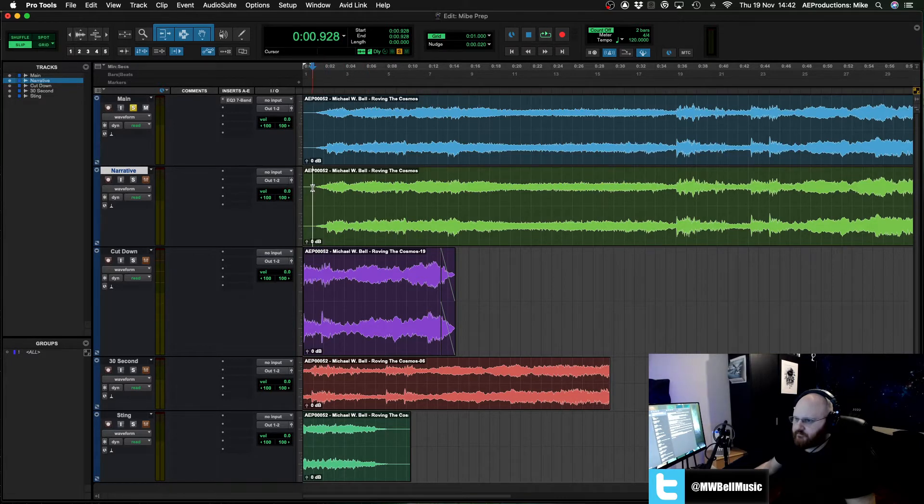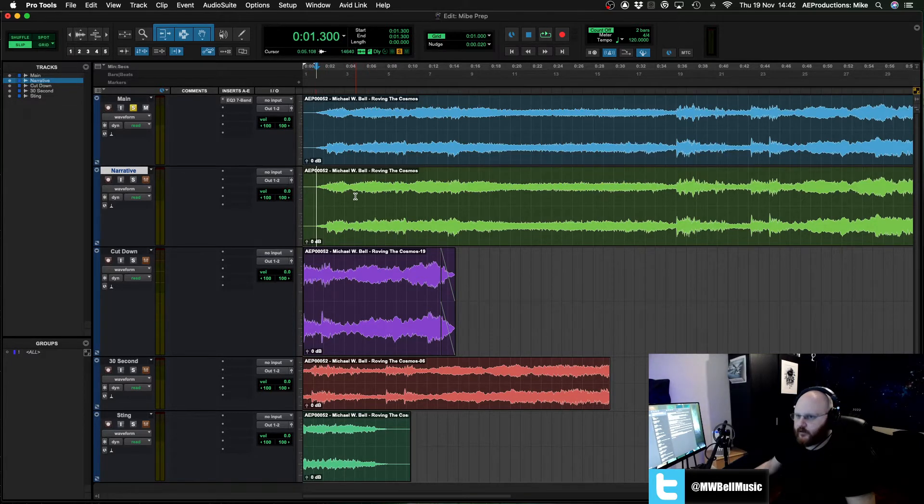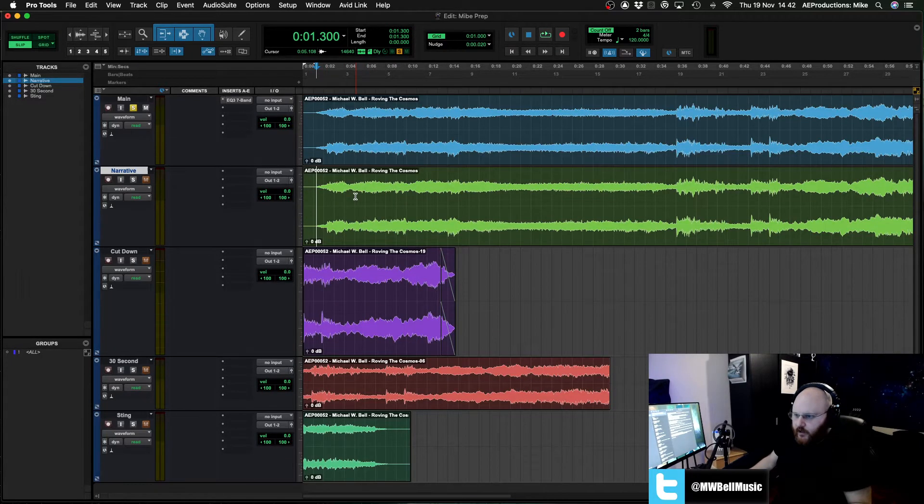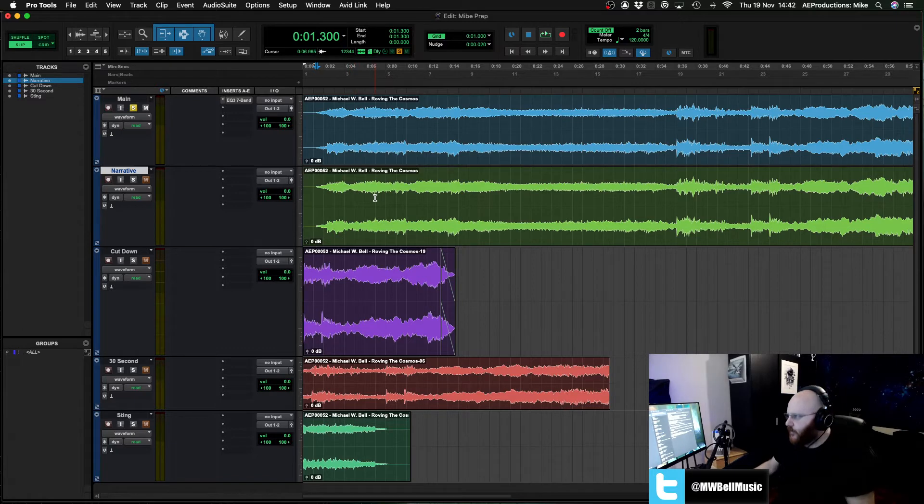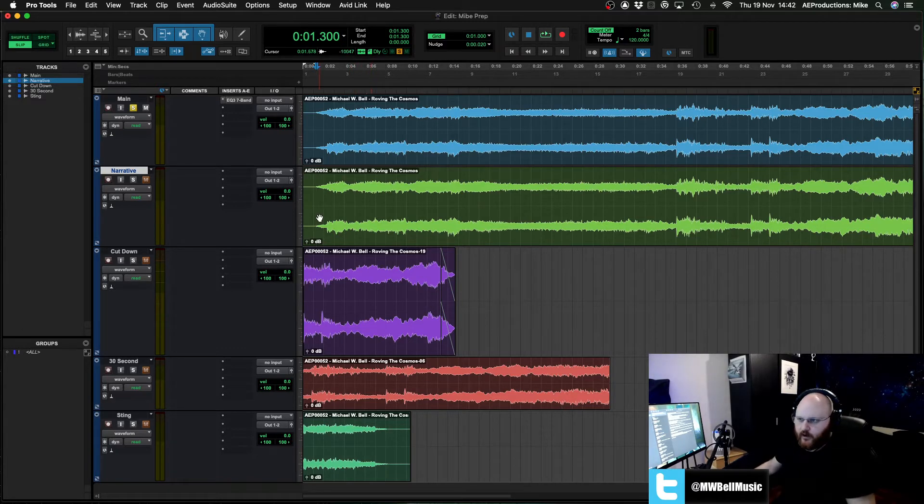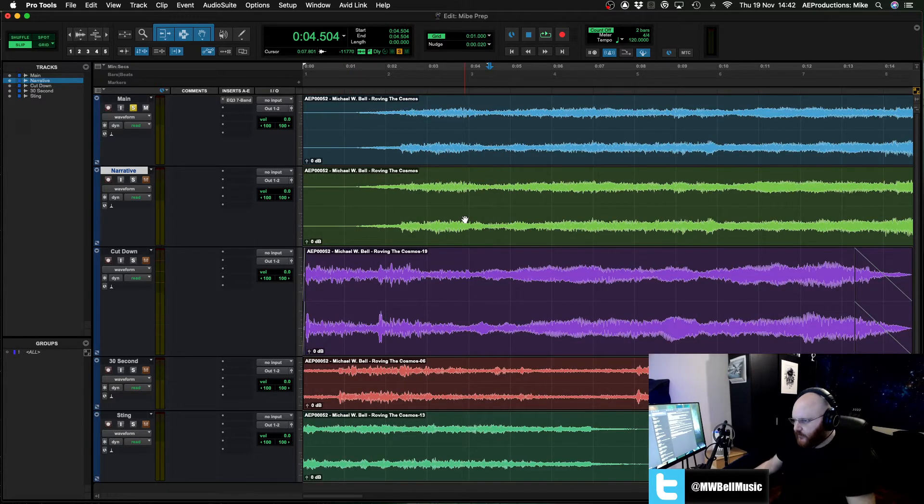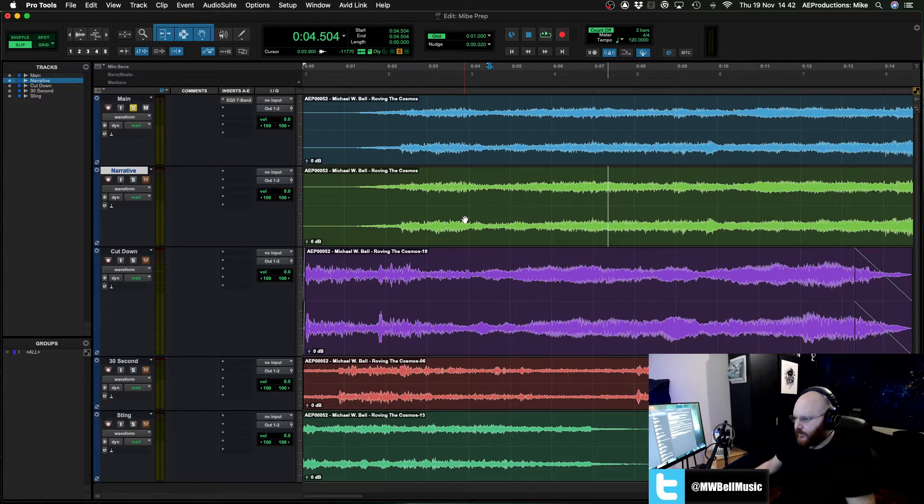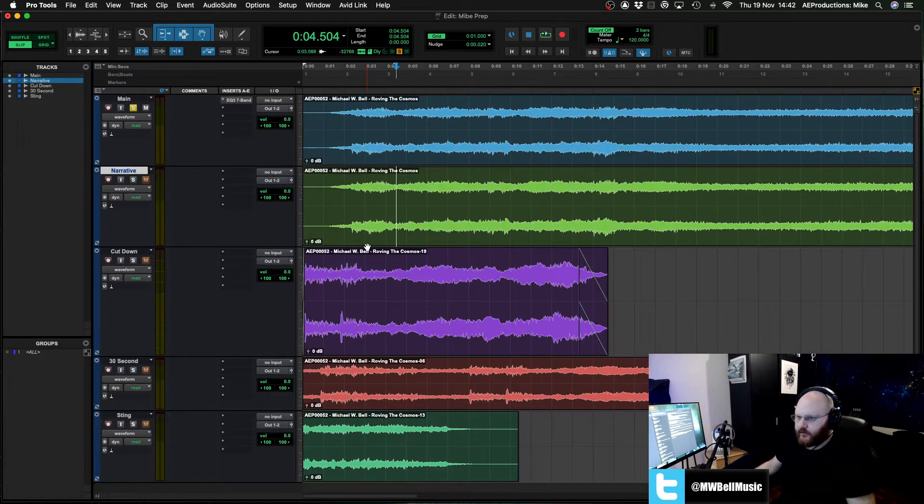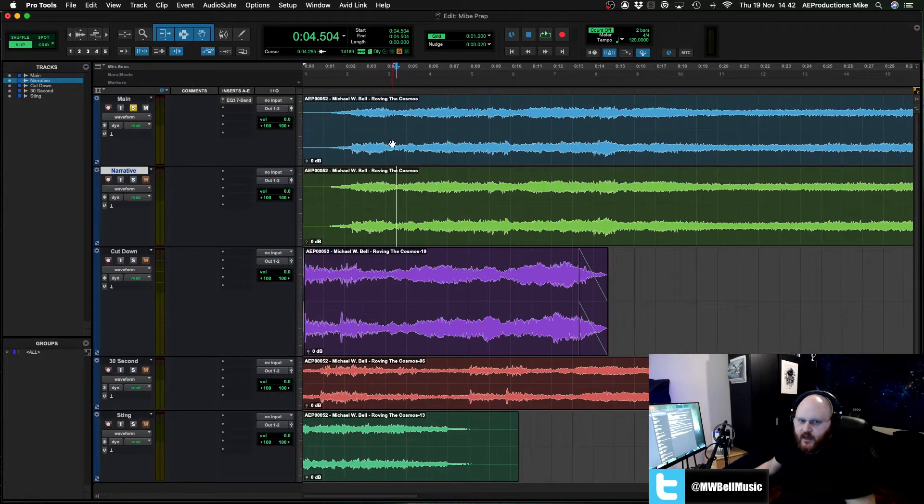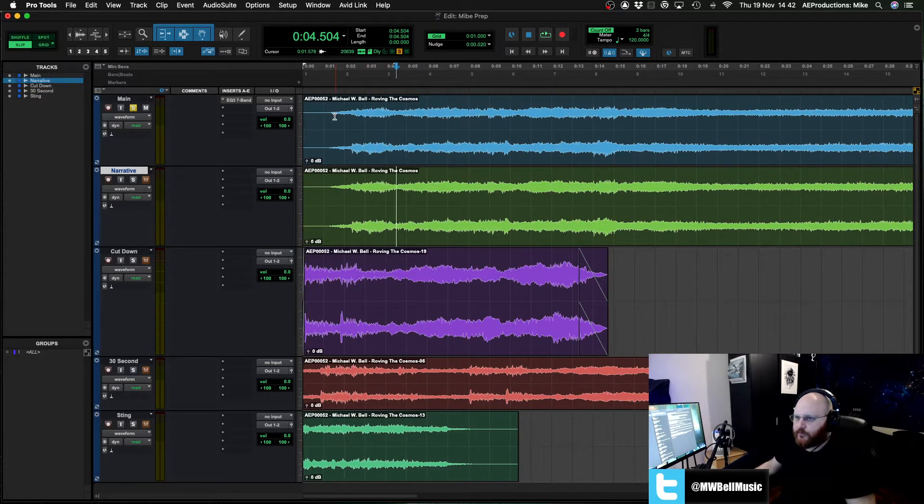I didn't update my session at the time because you'd be a mug to update your Pro Tools if you are in the middle of a project. I've been caught out many times by doing such things. But anyway, it looks pretty cool.